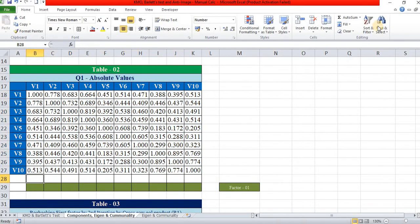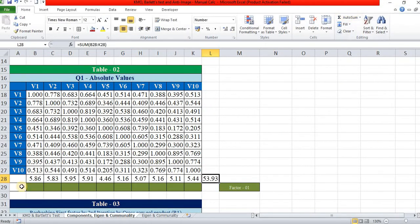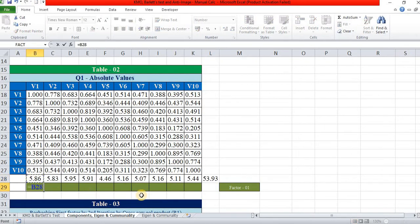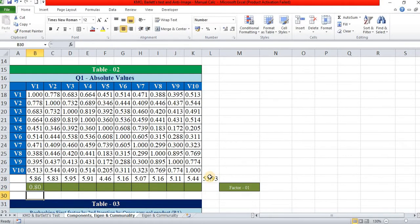We add the sum of all columns and the grand sum. Then, for factor loading, we apply the formula: column sum divided by square root of grand sum. This value is applied for all rows, so we make the grand sum constant.